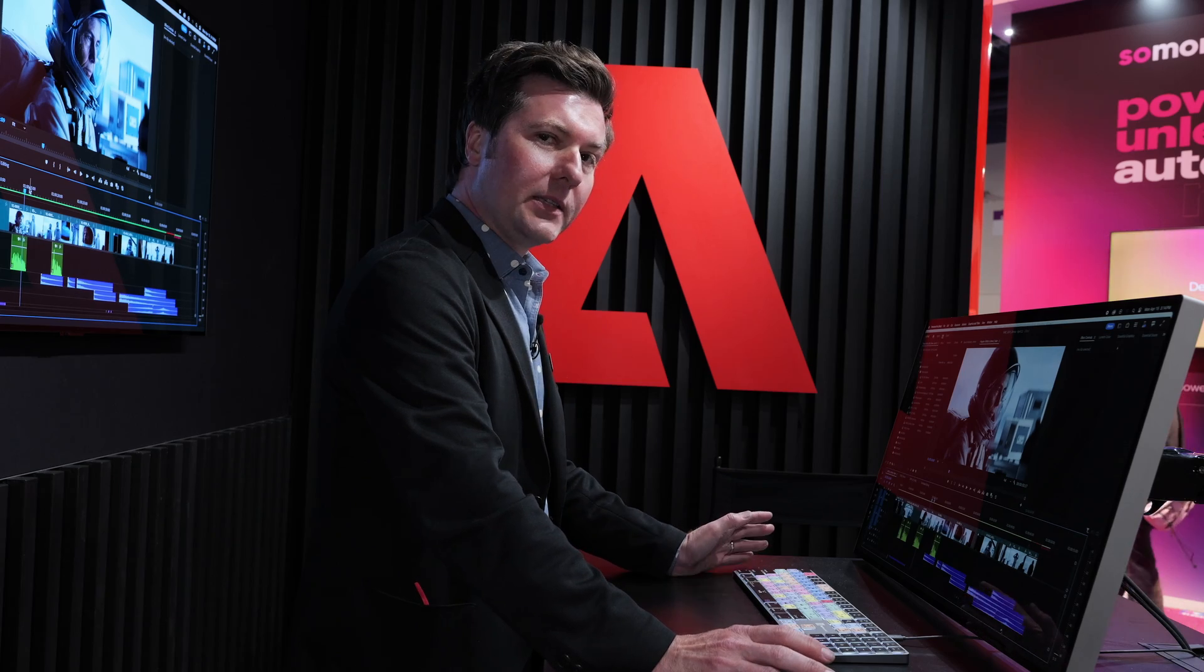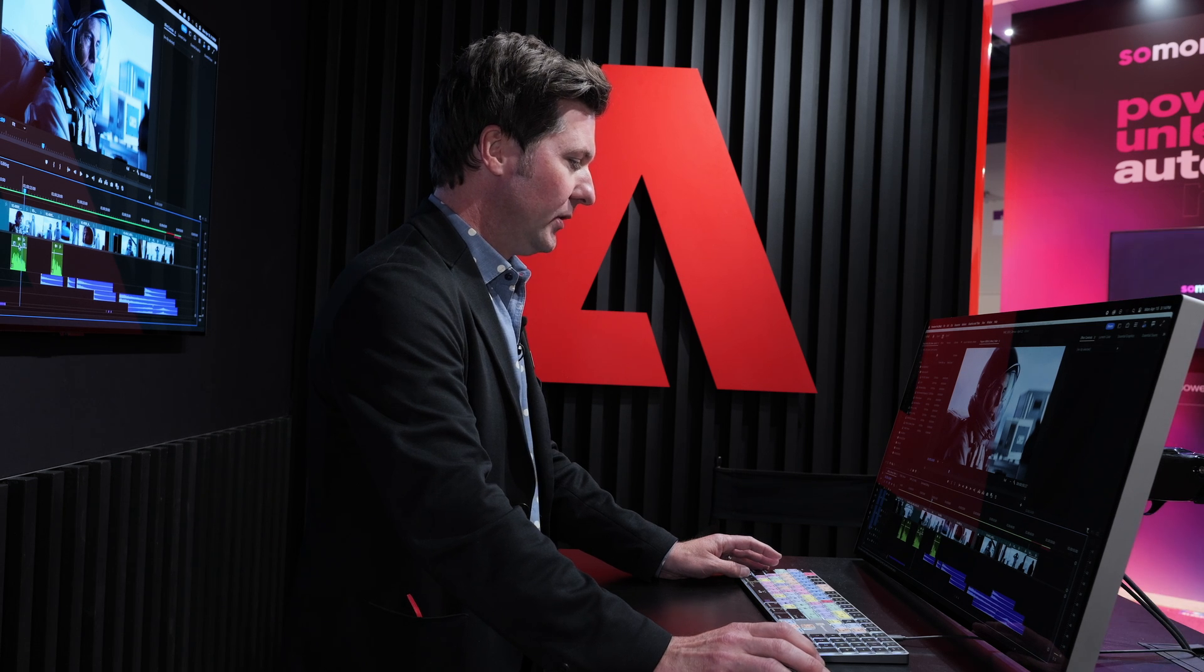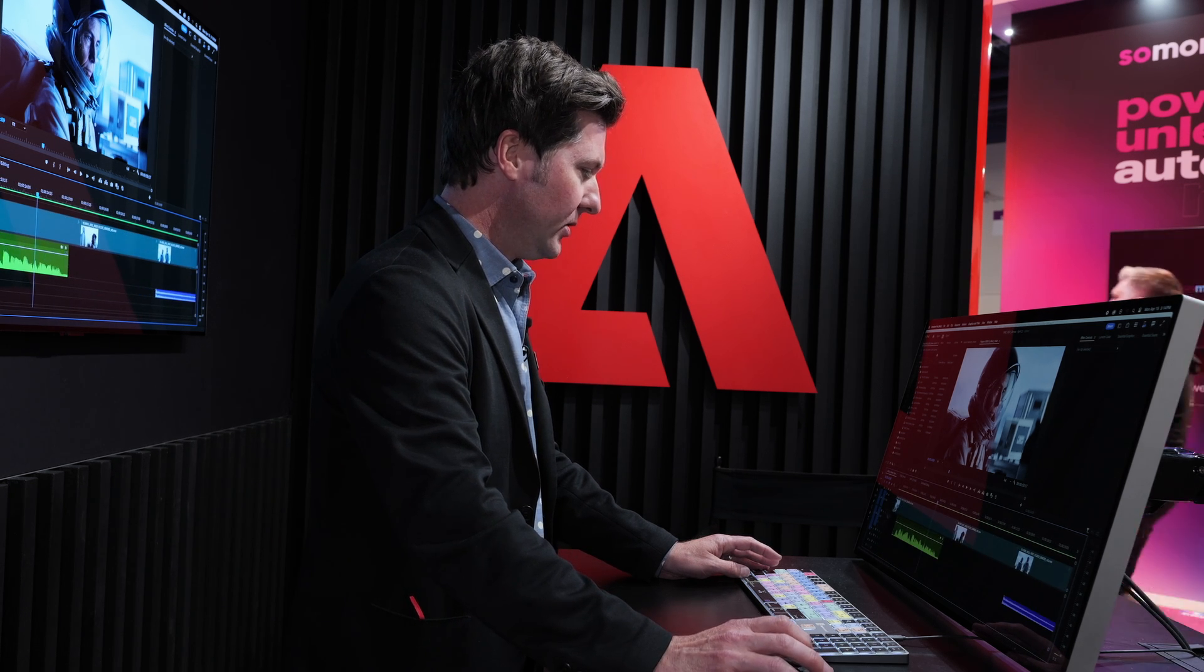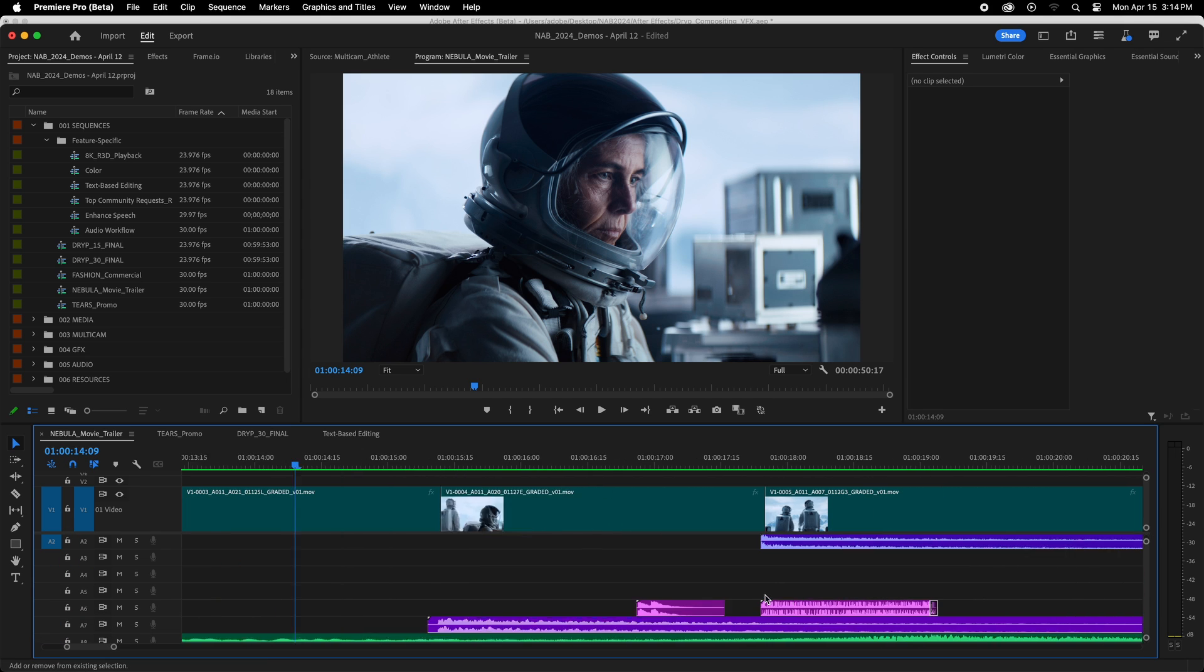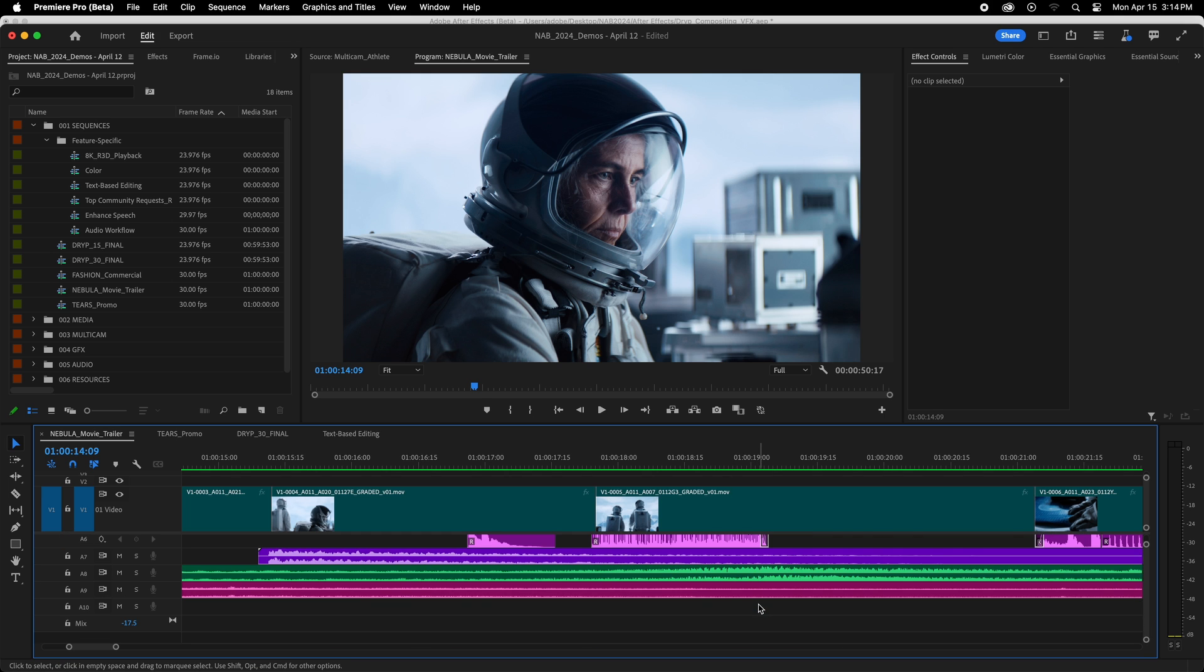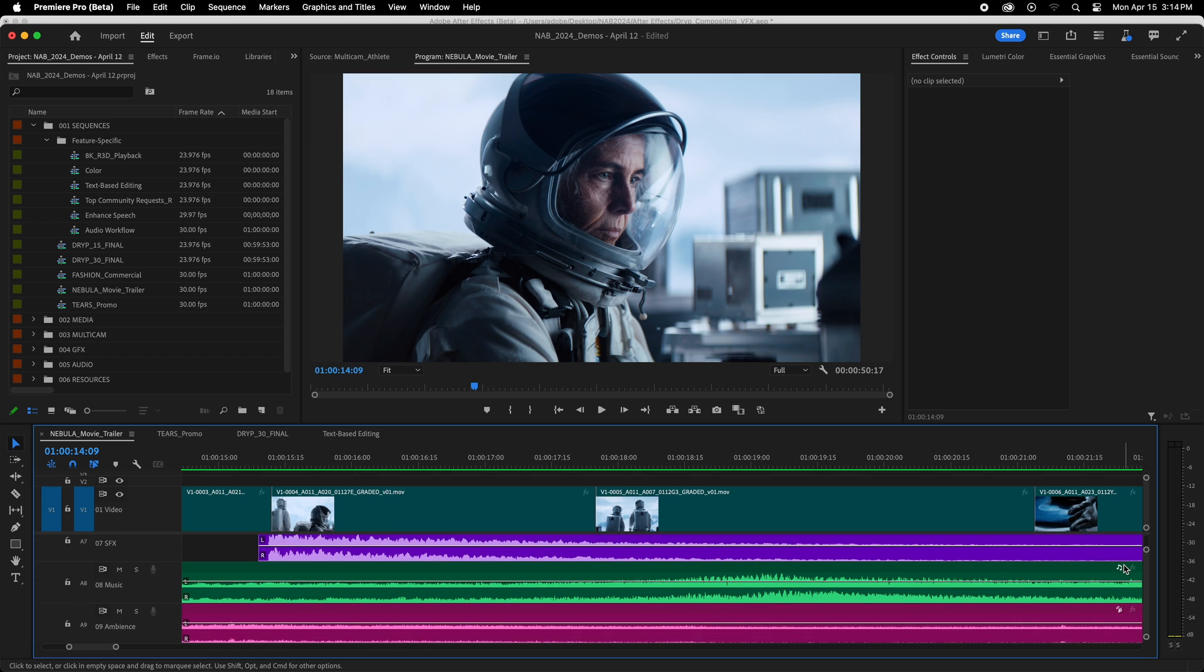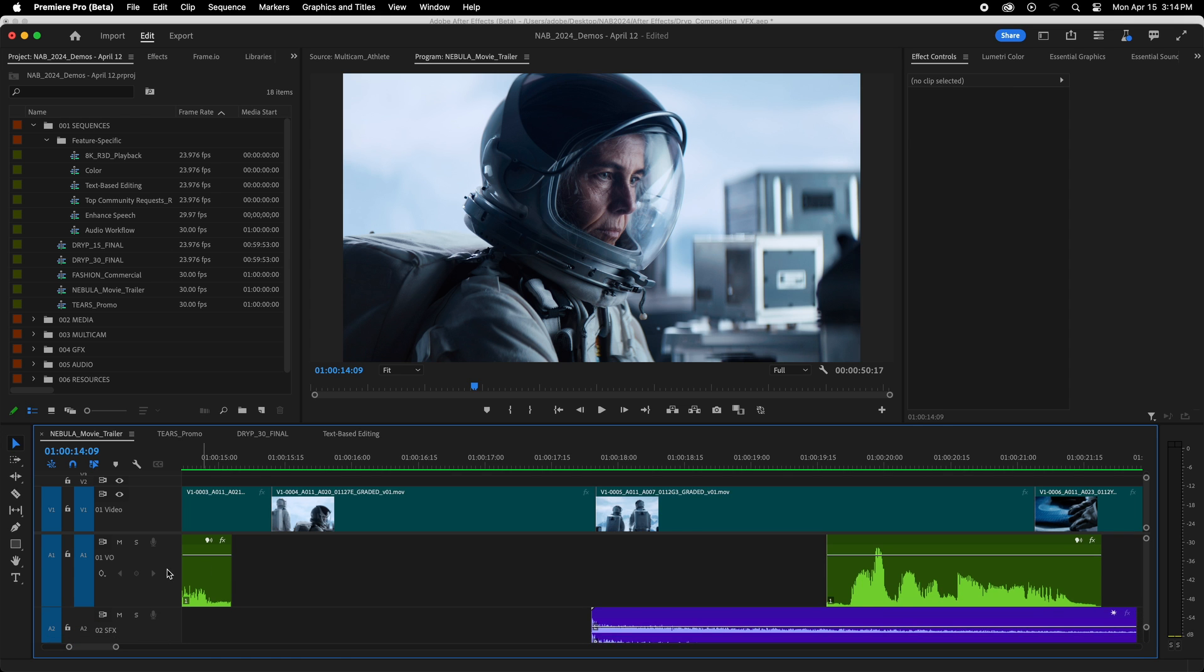So here we are inside of Premiere Pro, and I want to show you these new tools. First of all, if I look here, I'm going to see some new badges that show up on all of the clips. This one is dialogue, and if I go over here and look at some more, I see sound effects, and then right down at the bottom of the timeline, I'm going to see music and then also ambience. Now, these categories are automatically tagged using AI.